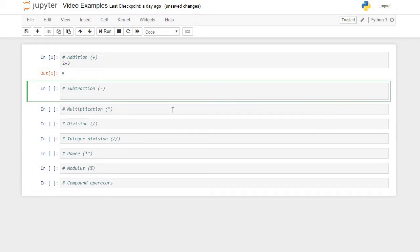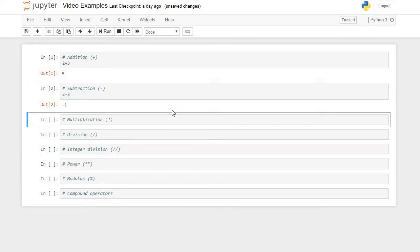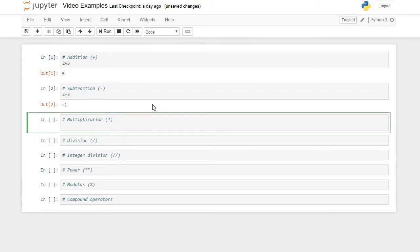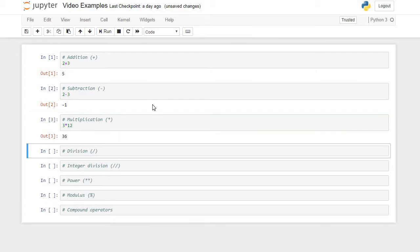If I say 2 minus 3, the subtraction operator subtracts it, so 2 minus 3 gives me negative 1. Multiplication operator: if I say what's 3 times 12, we get 36. Single asterisk is multiplication.